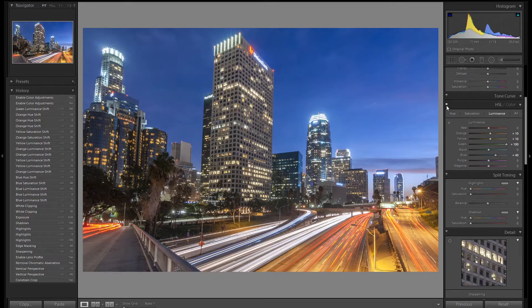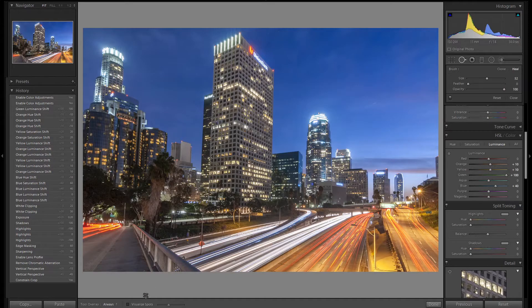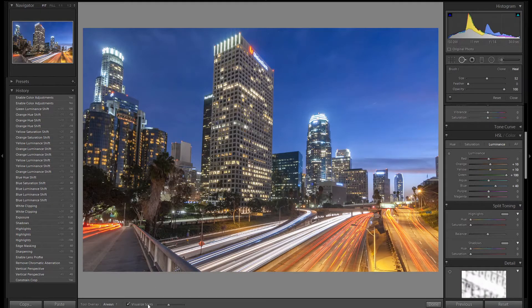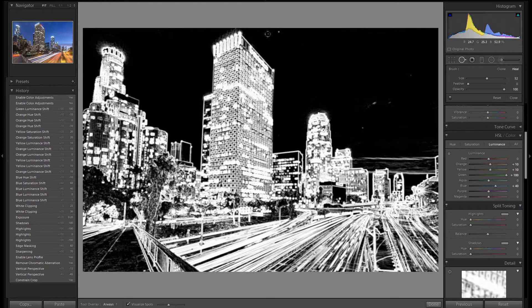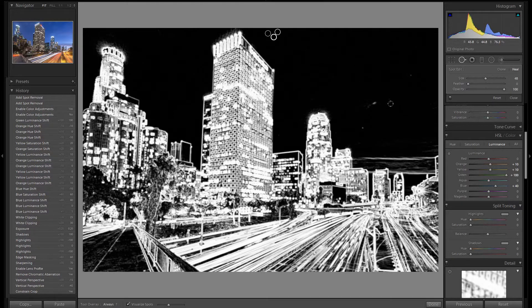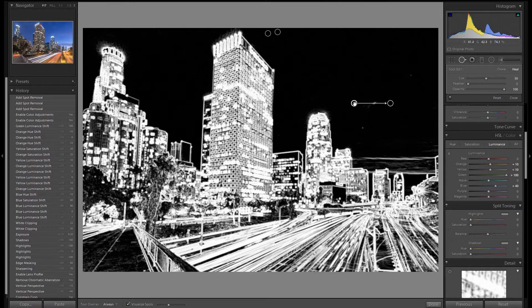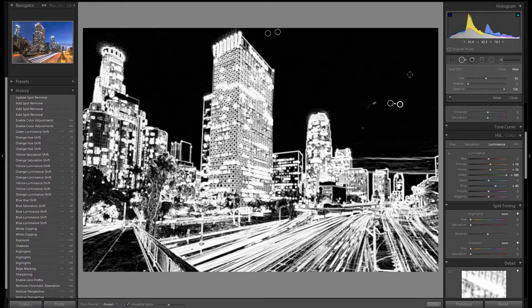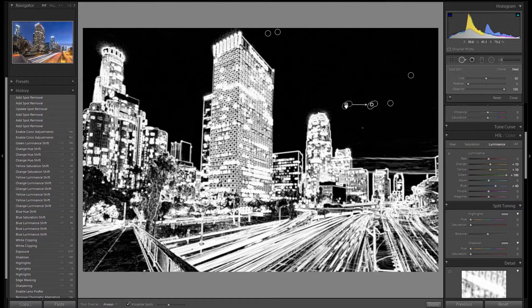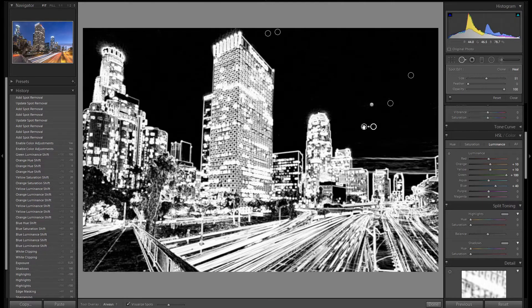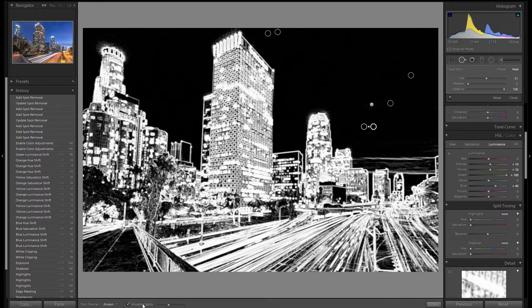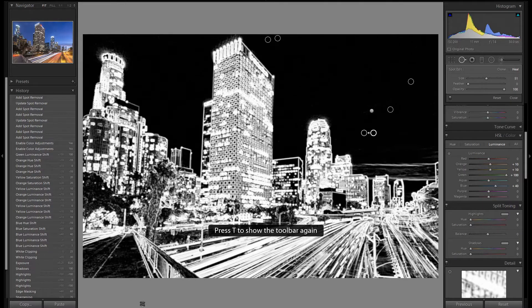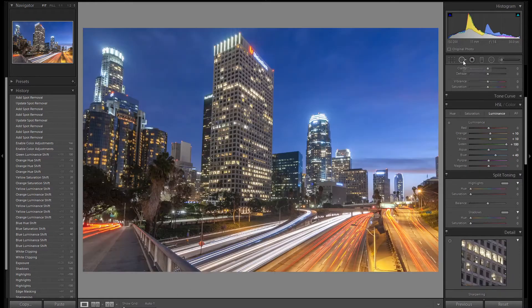To wrap this image up let's just double check to make sure we have a clean sky. You can see a little bit of dust in the sky so let's clean it up. That's better. If you don't see this overlay, make sure that visualize spots is turned on. If you don't have this toolbar just press T for toolbar and it'll appear. Let's close our spot removal tool.